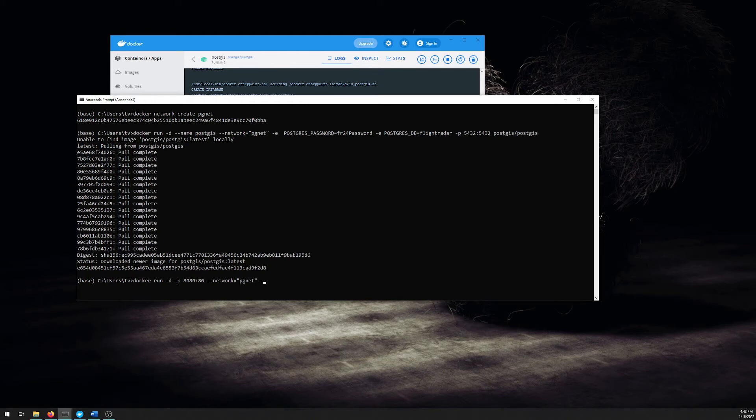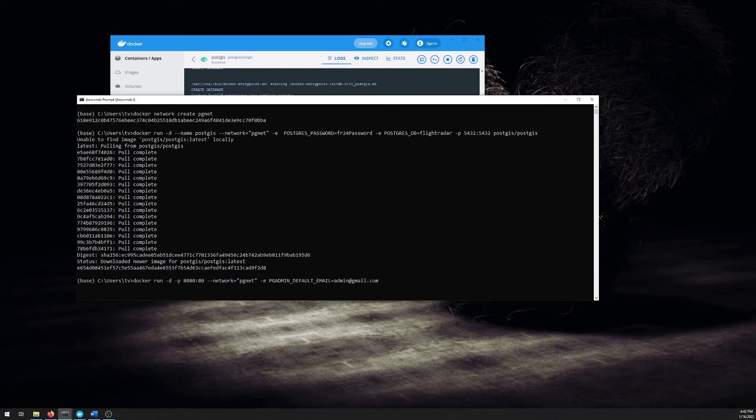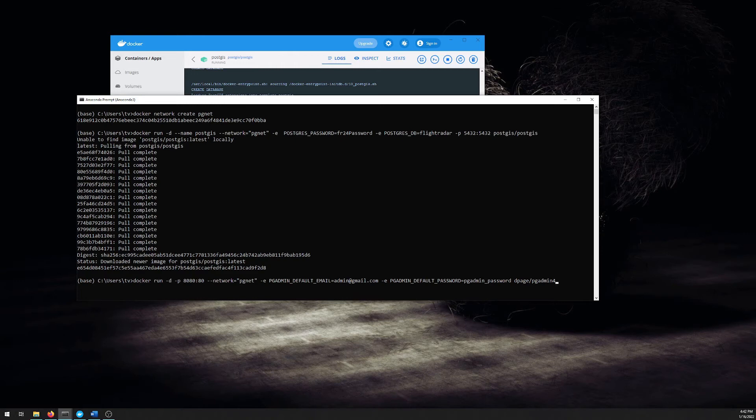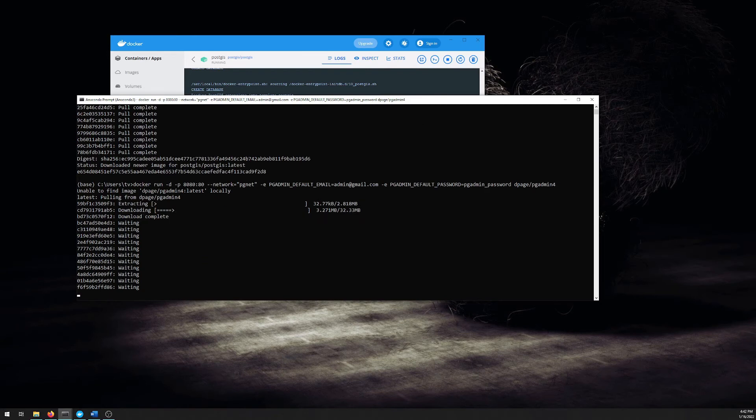Give it the network so that it can talk to the PostGIS container. You have to give it a default email to use. So we can just make one up and a default password. And the container to reference is dpage pgAdmin 4. So if we hit go, that should build and start up our pgAdmin instance.